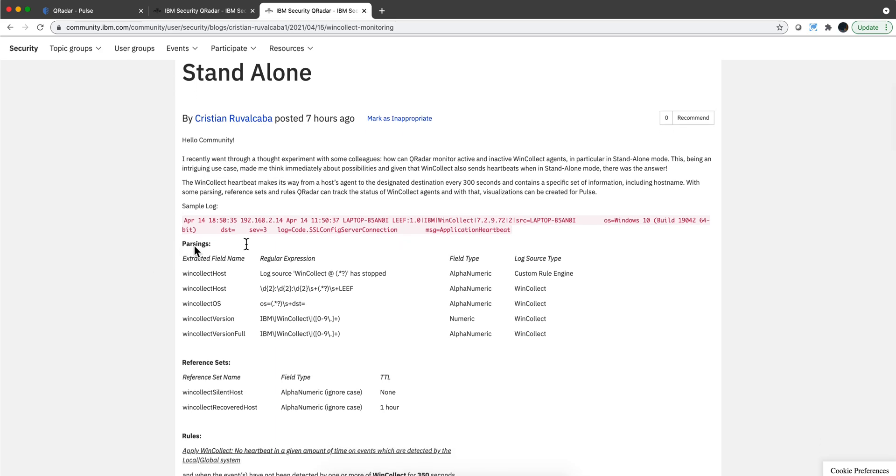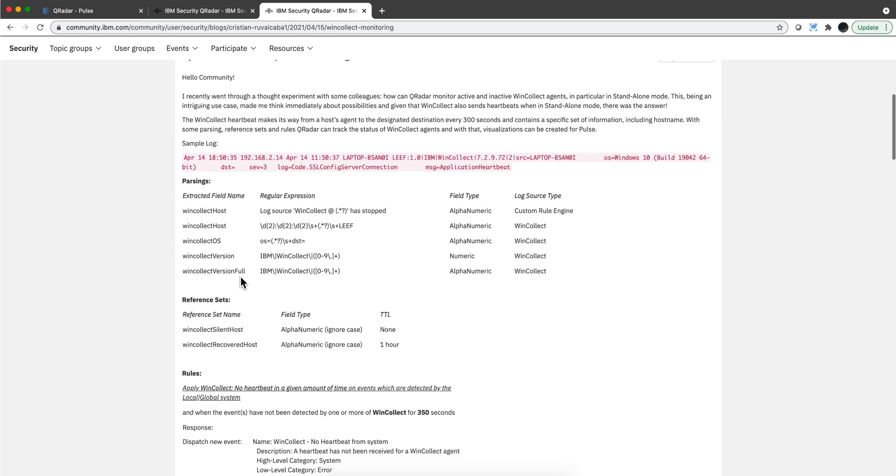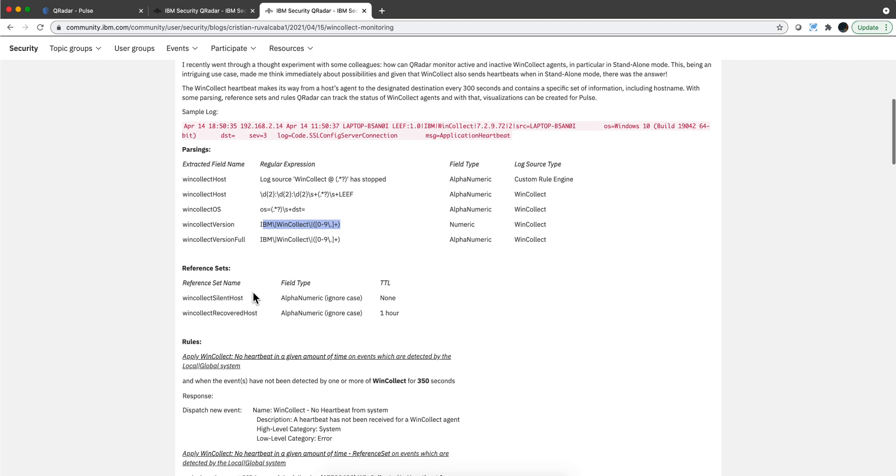Here is a sample log that he shows of a WinCollect type, and then he extracted additional properties from that log that are not normally monitored. You can see where he gets the Windows version, and then he uses two reference sets in which he, by virtue of the rules, puts machines in one reference set and takes them from another.